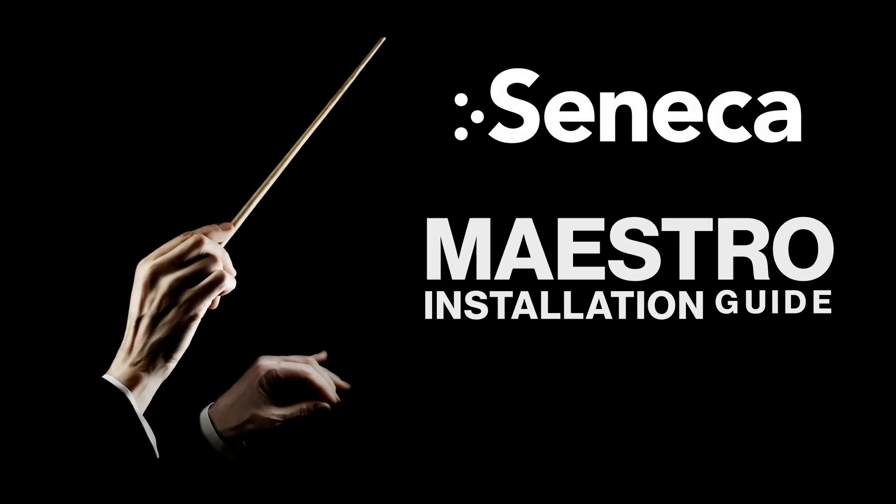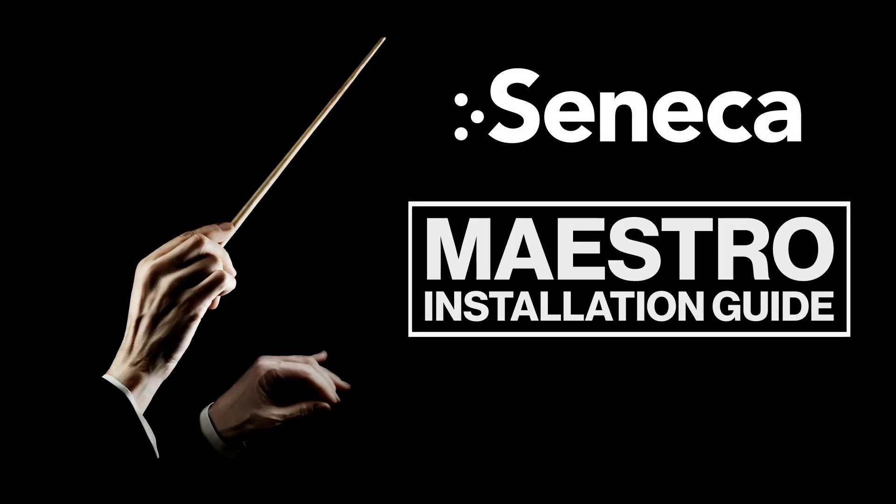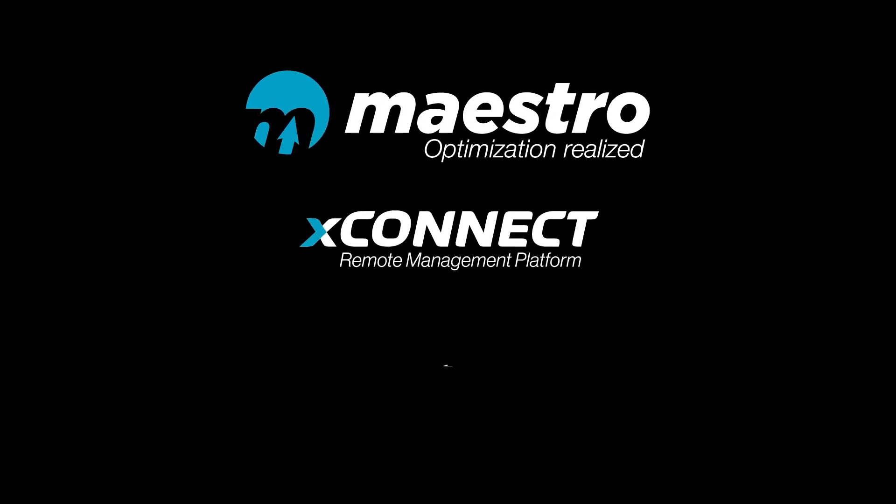Welcome to the video training on deploying a Seneca security server using the orchestration tool called Maestro. Maestro will optimize your server for the VMS software, including NVR settings.